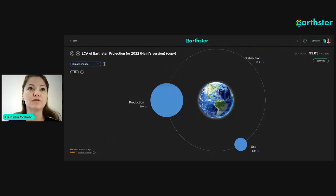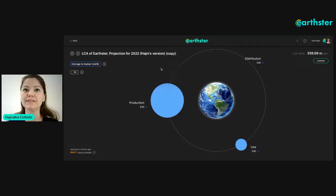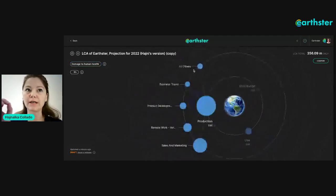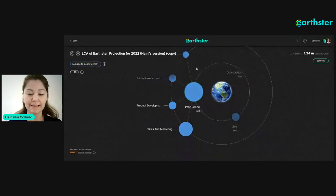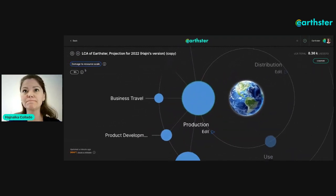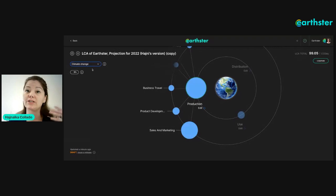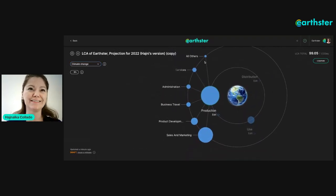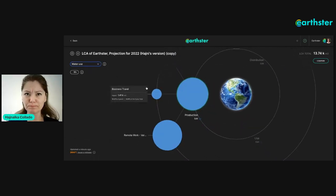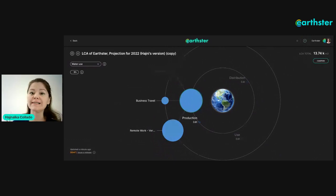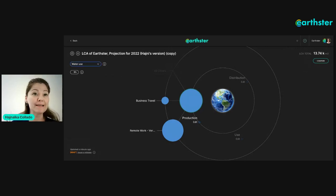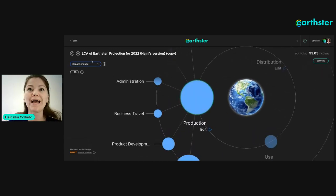You can see the impact circles — these show impacts relative to each other. Currently you're seeing climate change from the impact category perspective. If you click here you get to see many different versions: damage to human health, damage to ecosystem, damage to resource availability, climate change, and water use — five impact categories in total. With a full equivalent license you're able to download the PEF impact categories for many more, but for this demo I'm focusing on climate change impacts.